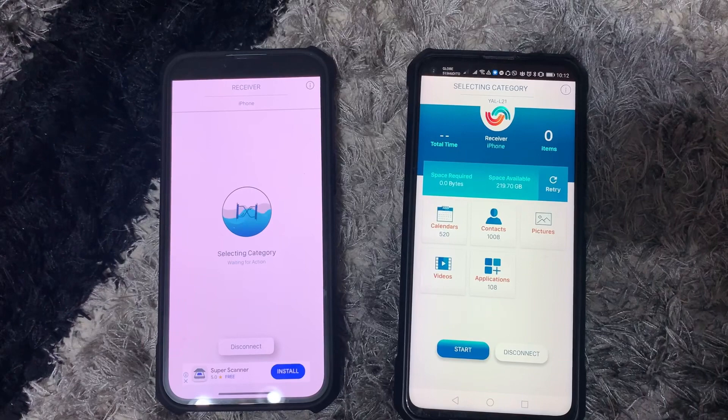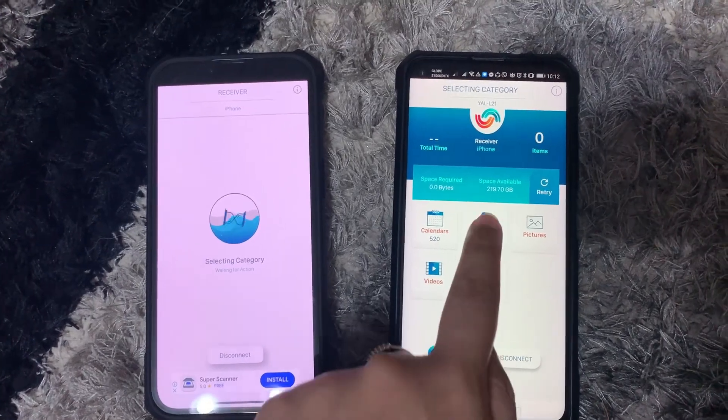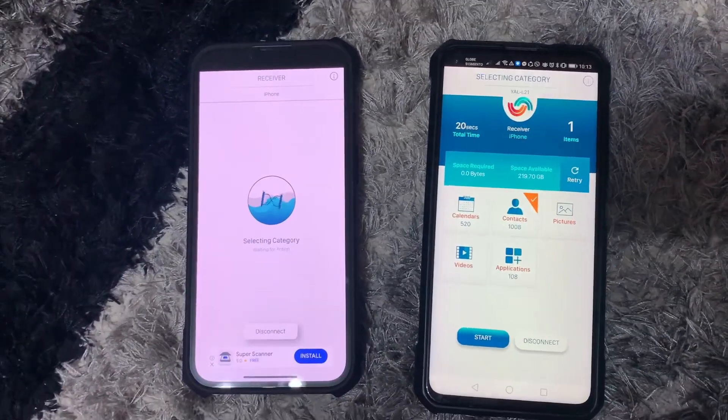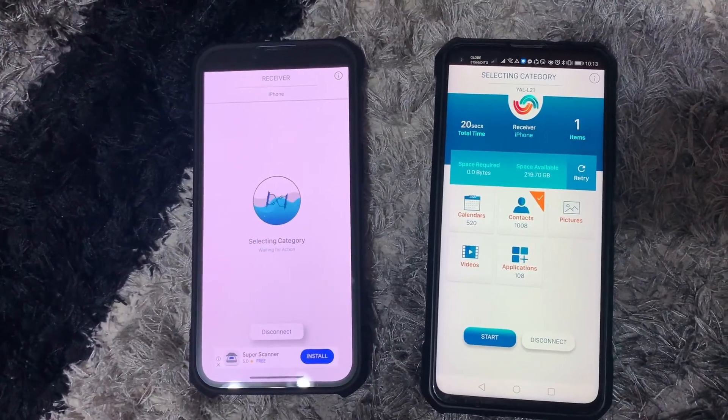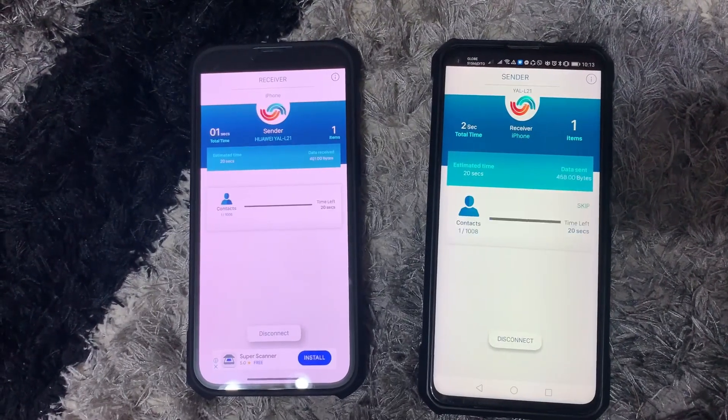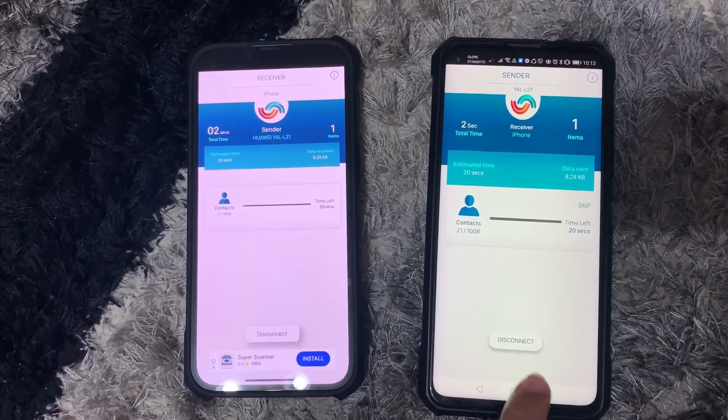Did you know you can also transfer your calendar details, applications, and contacts, but I only prefer the latter. And click Start.